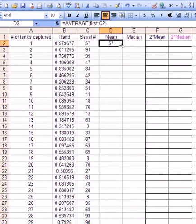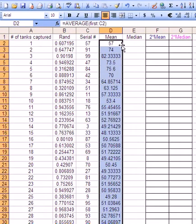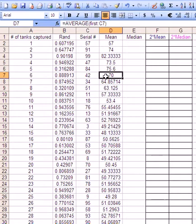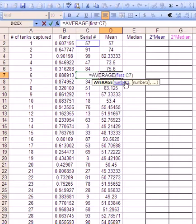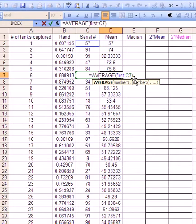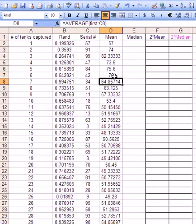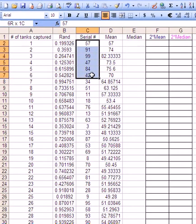When we copy that down, then here perhaps it makes more sense. It says equals average from the first one which is an absolute reference down to C7 which is left. So the average of these is put there. So the average of these numbers here is 70.